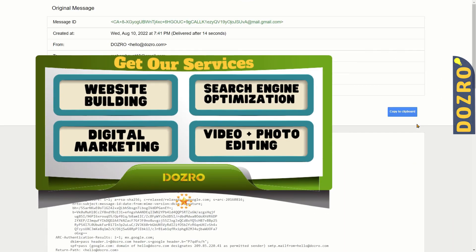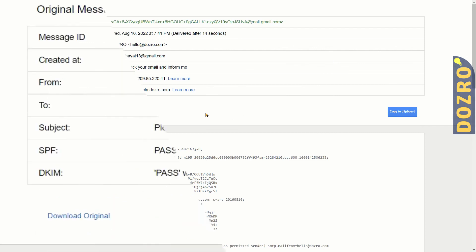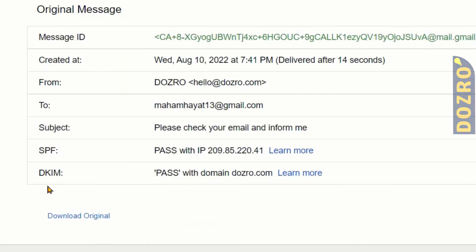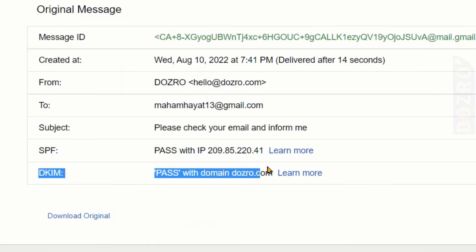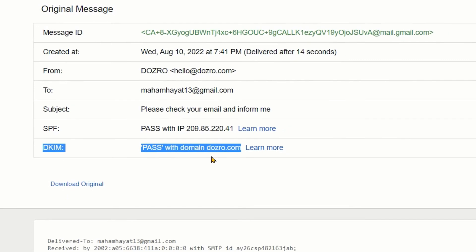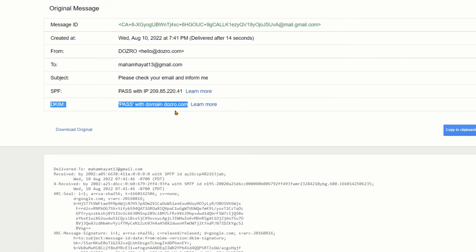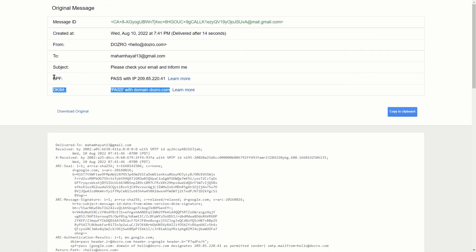It will open a new page. Next to DKIM, it will display pass with domain dozero.com. It will also display SPF is also passed.